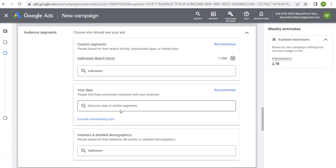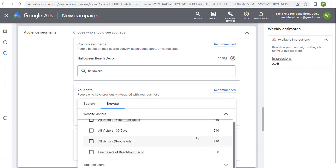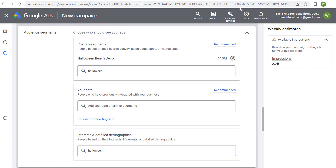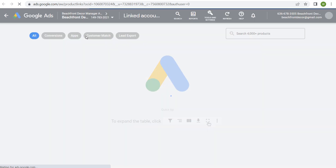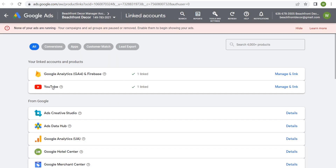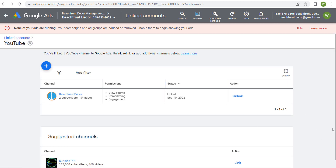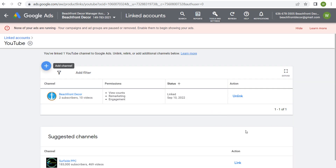Next is your data. Under browse, you'll see website visitors and YouTube users. First, come to Tools and Settings and open your linked accounts page. If you're running YouTube advertising, you probably have a YouTube channel and a website with Google Analytics 4 installed. Go to YouTube, click manage and link, then enter your YouTube channel to easily link it to your Google Ads account. You can see suggested channels — they have Surfside PPC right there, so I can link my channel that easily.